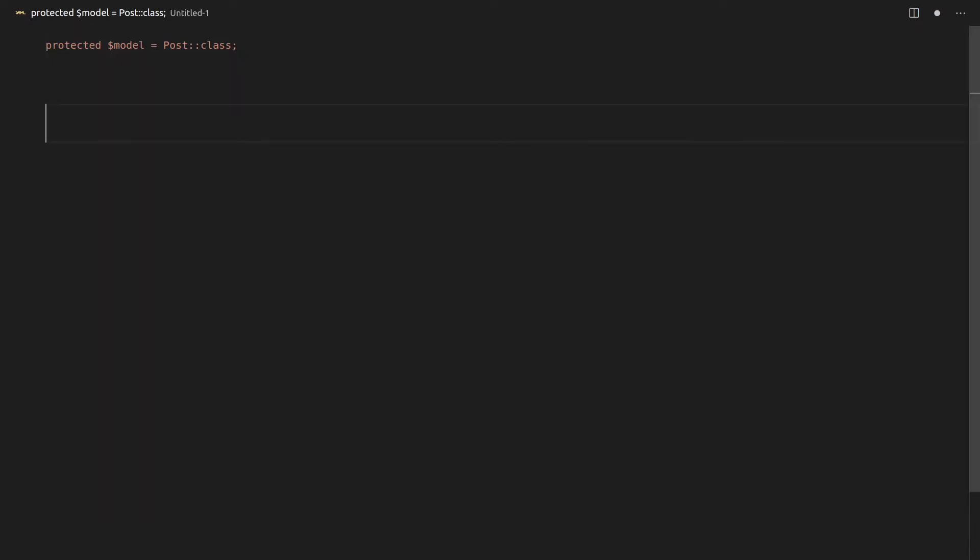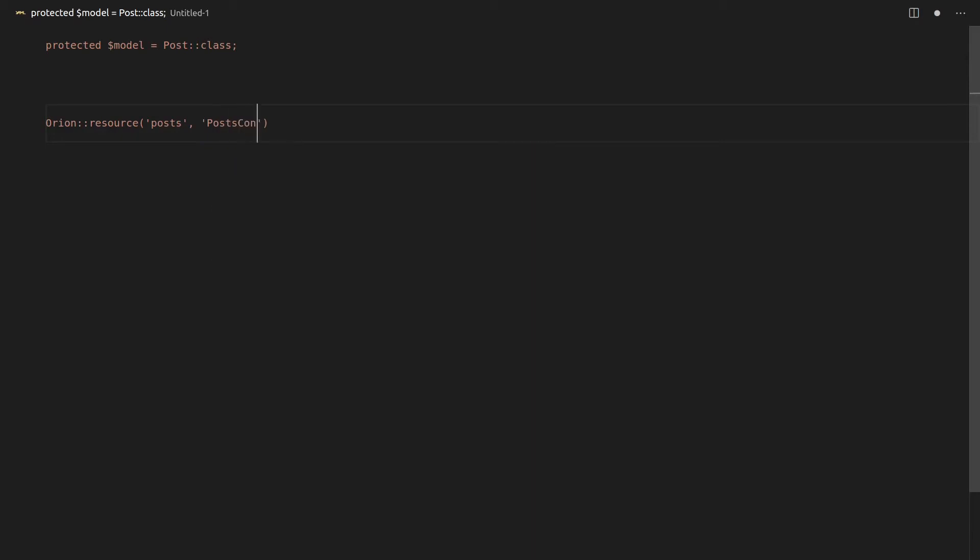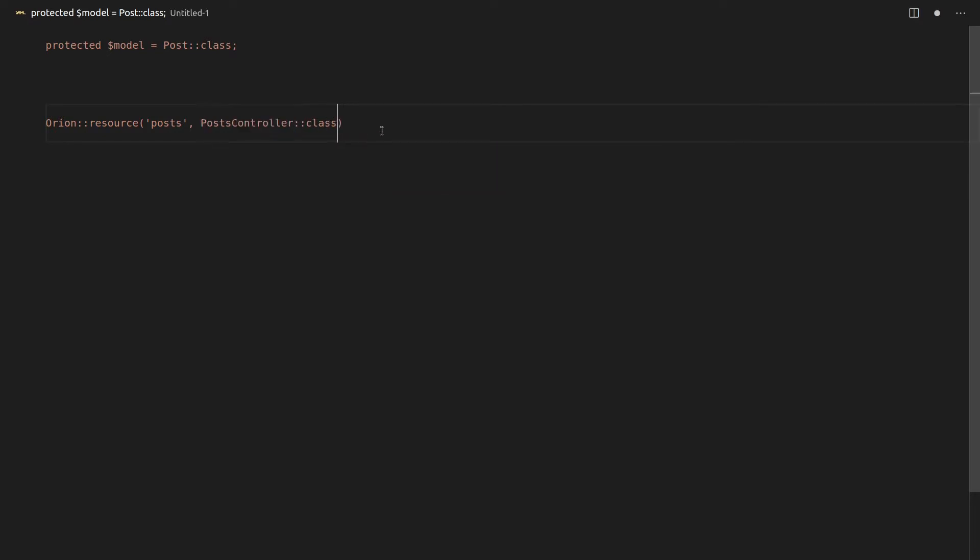And then in the API.php file, we're just going to be adding Orion resource, and then we'll pass through posts, and then post controller. And once again, I just want to show you in this video what's possible. So we're not actually going to be writing any code. So that's all we're going to need.